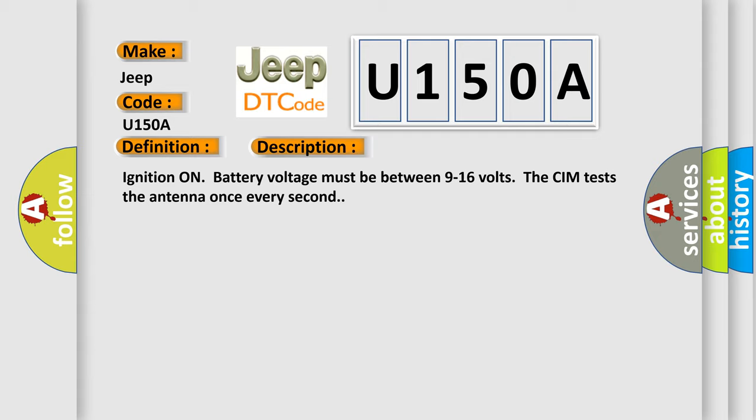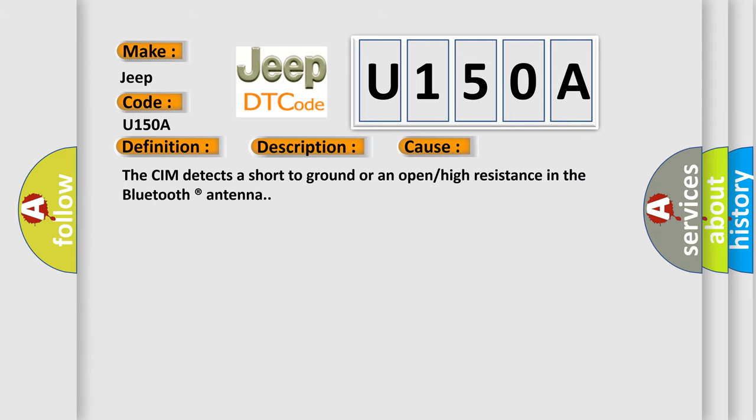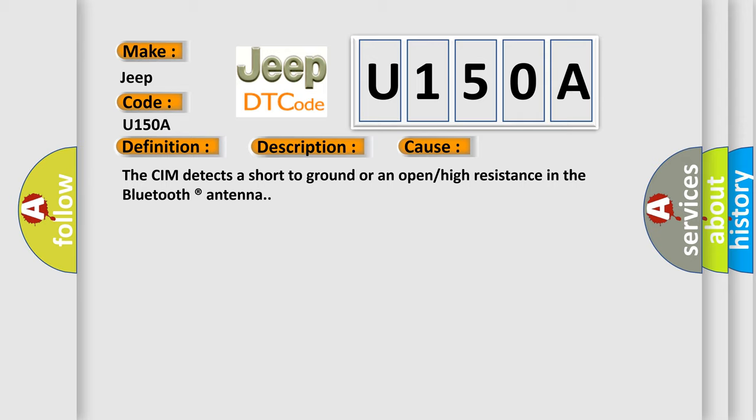This diagnostic error occurs most often in these cases: The CIM detects a short-to-ground or an open or high resistance in the Bluetooth-registered antenna.